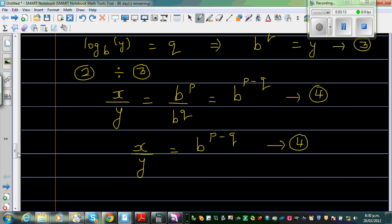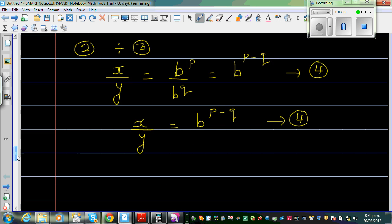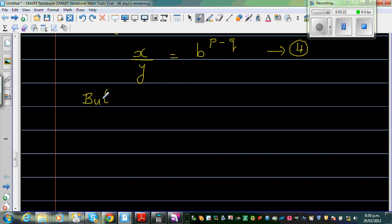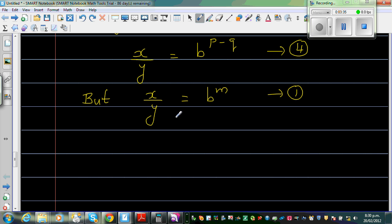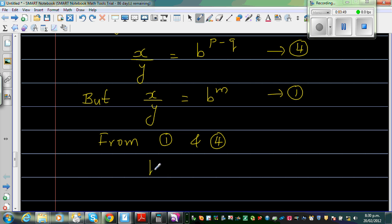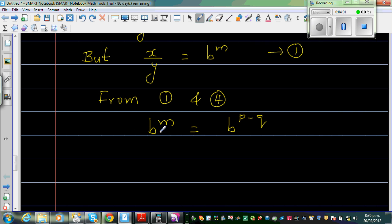Now, from Result 1, x over y equals B to the power m. From Result 4, x over y equals B to the power P minus Q. So logically, B to the power m must equal B to the power P minus Q. Since both sides have the same base, we can compare exponents and conclude that m equals P minus Q.